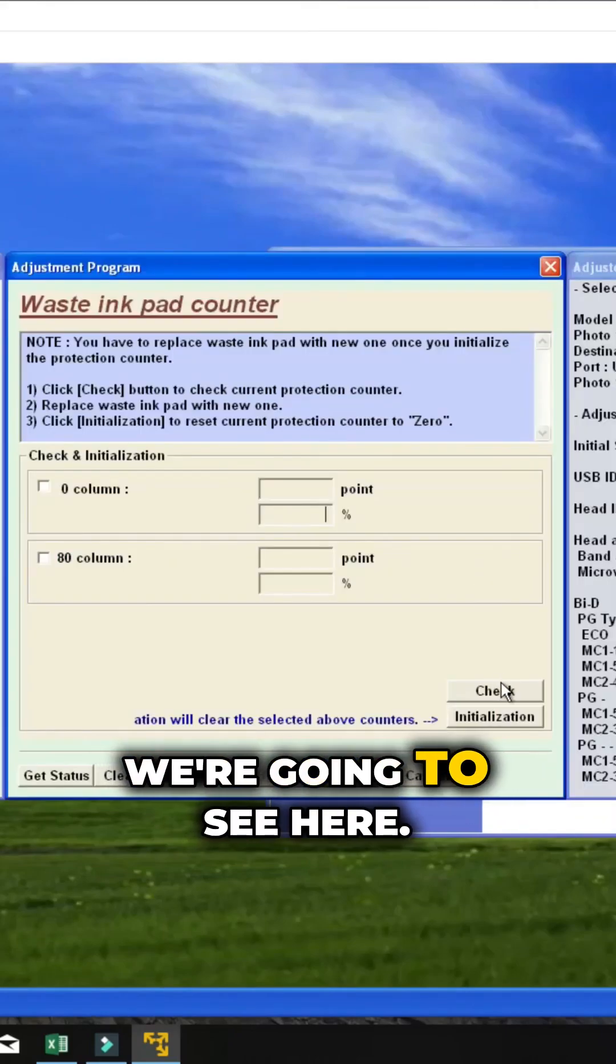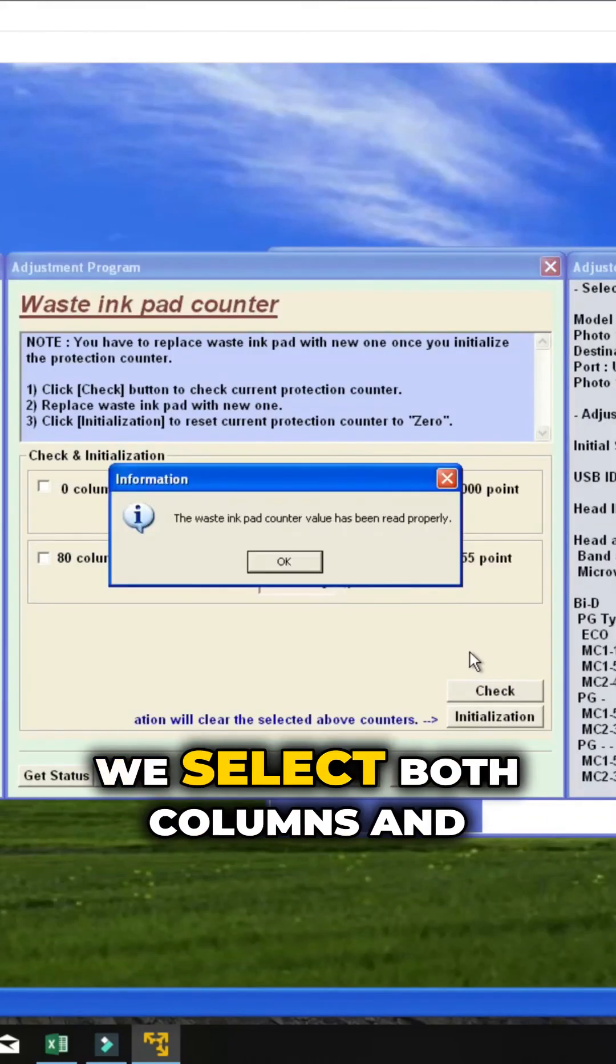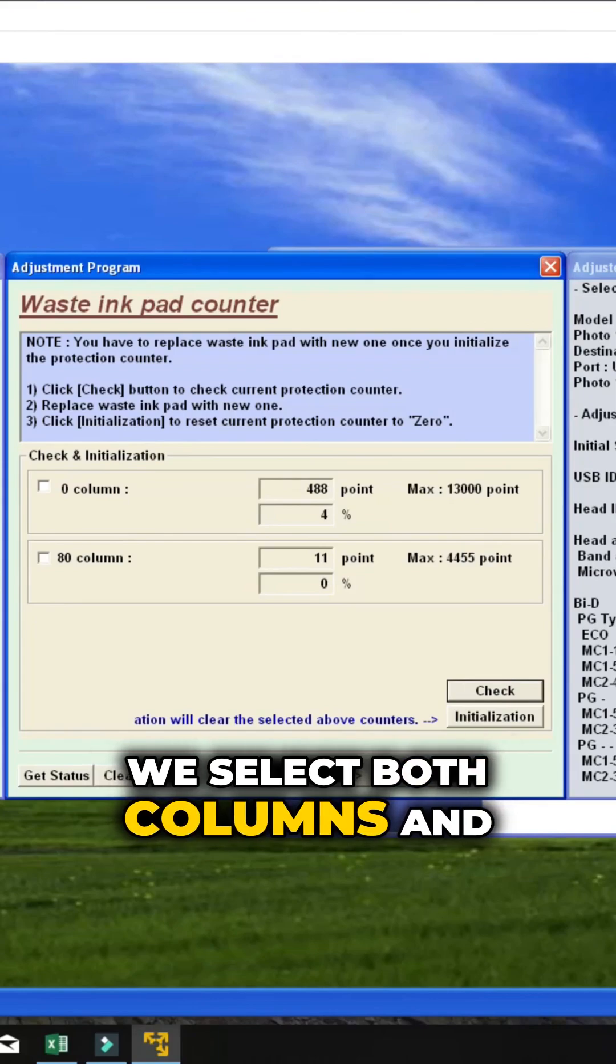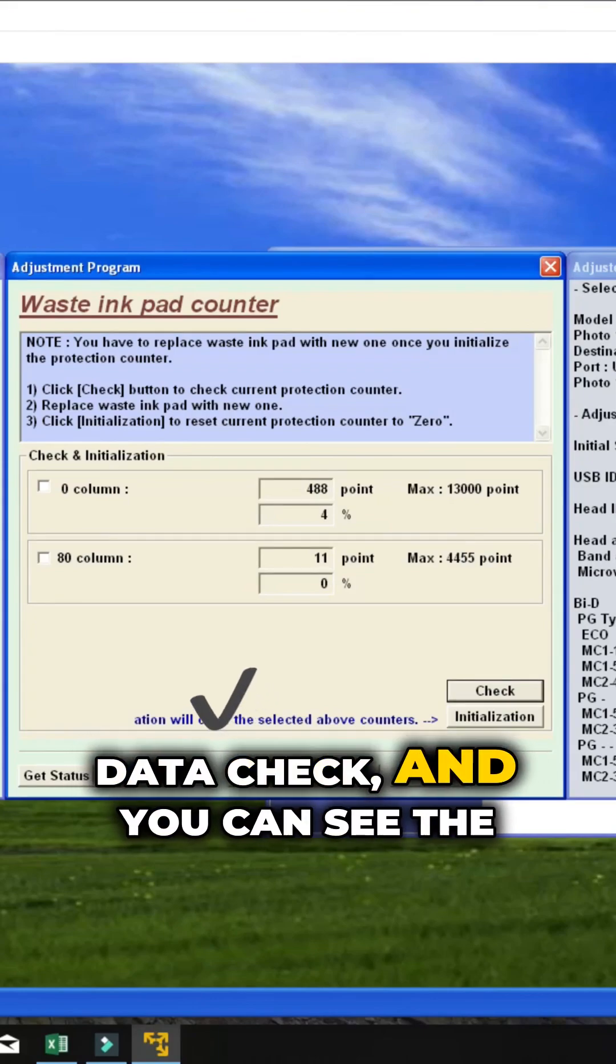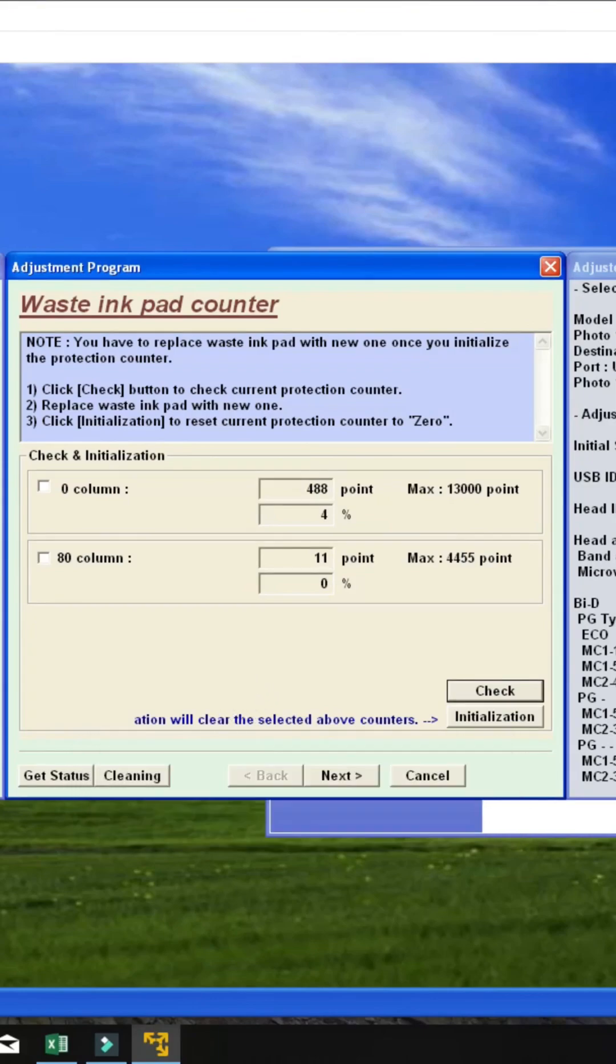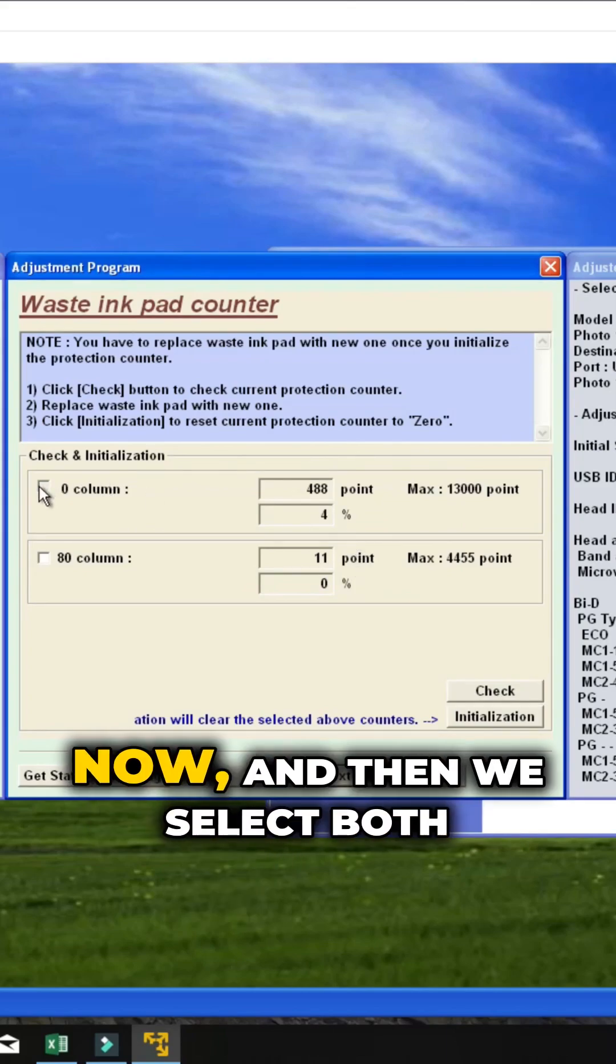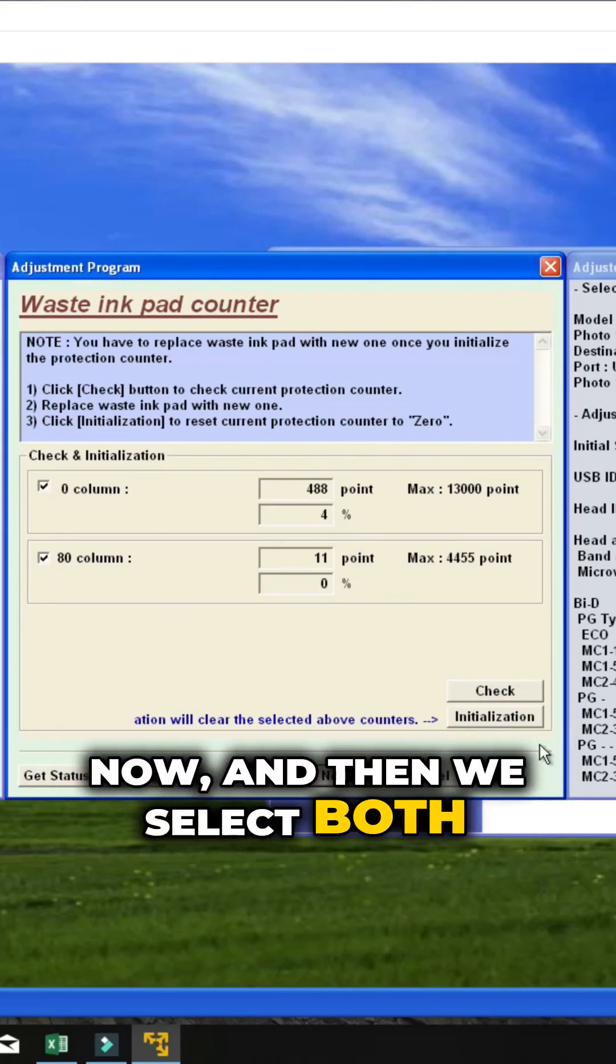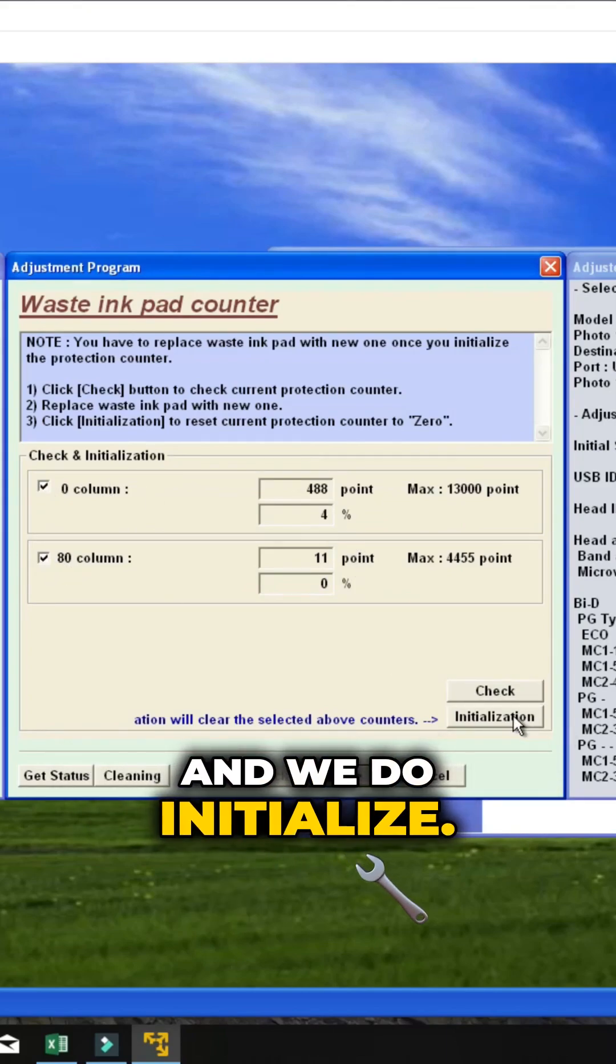Then we're going to see here. We select both columns and do a check, and you can see the waste tank readings right now. Then we select both and do initialize.